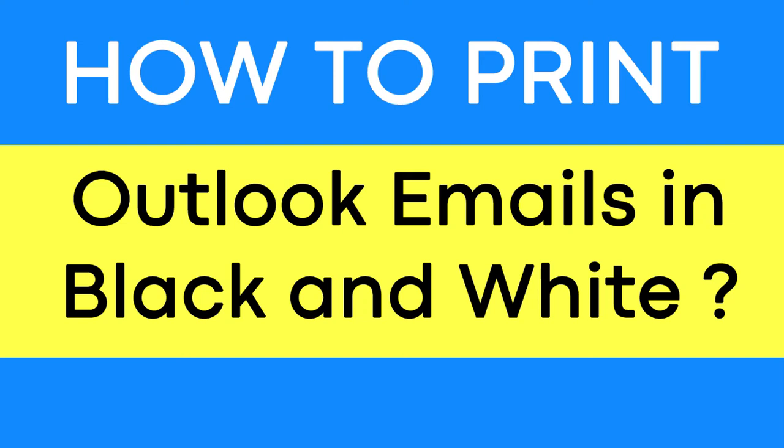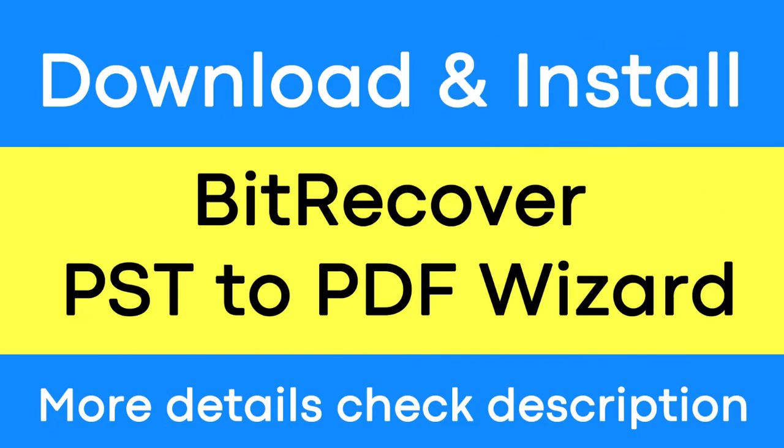Do you need to convert your Outlook emails to black and white? If yes, download BitRecover PST to PDF wizard. It provides a straightforward option to convert Outlook email files to black and white.